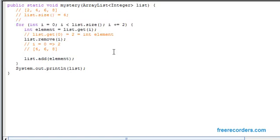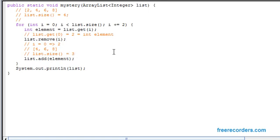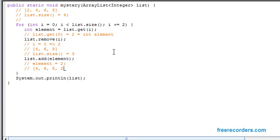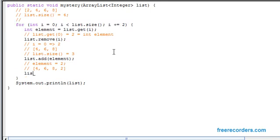And we notice at this point our list size does change. So the list size at this point is going to be equivalent to three. But notice that right after this call we have a calling on list.add of element. And at this point we know that our element integer is equivalent to the value of two from what we previously extracted. So when we call upon list.add we're going to add the two to the very back of the list. So we end up getting something along the lines of four, six, eight, and then two.